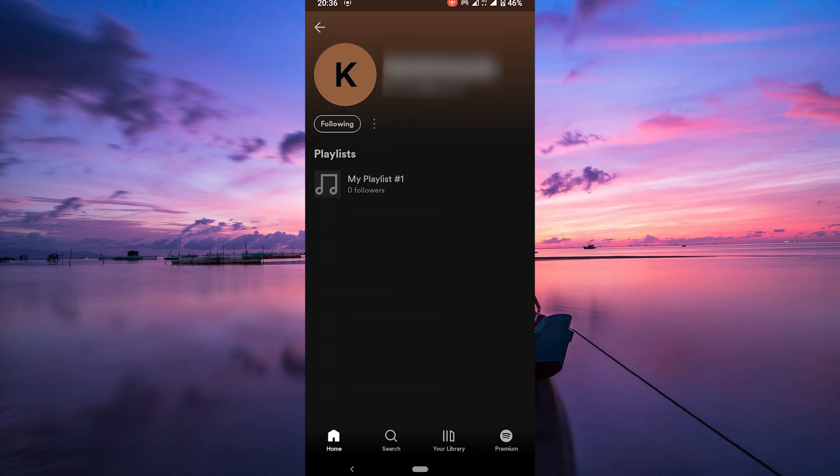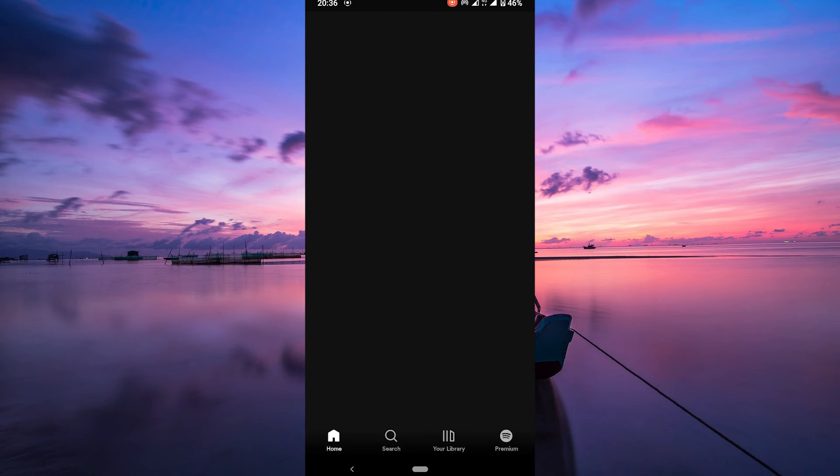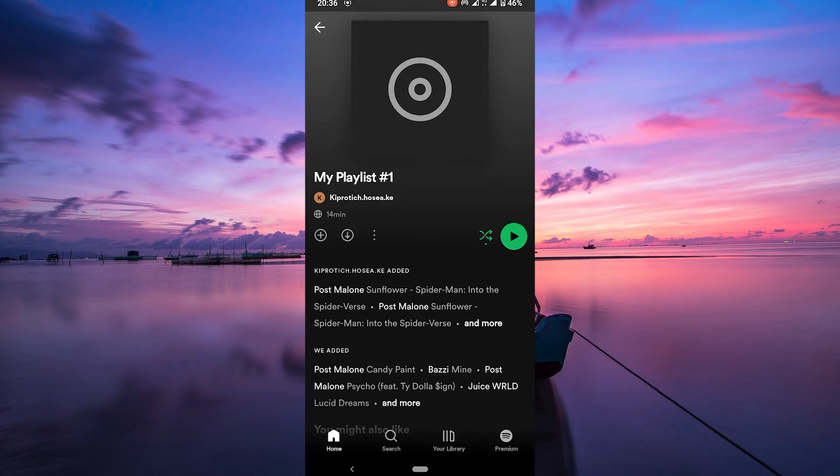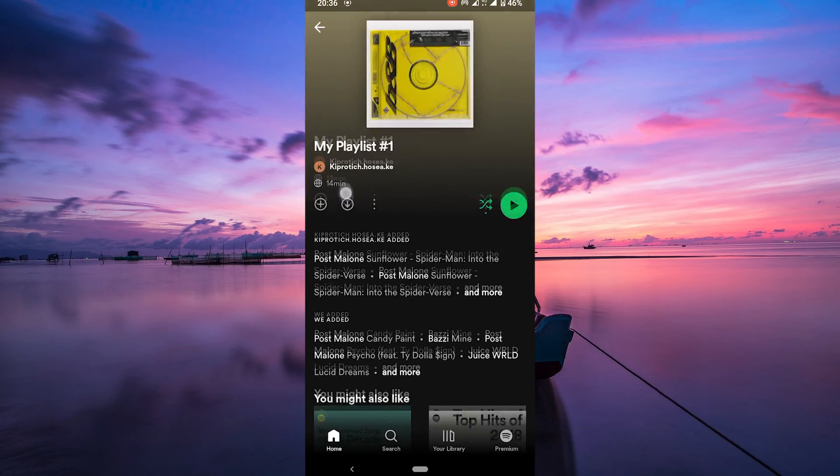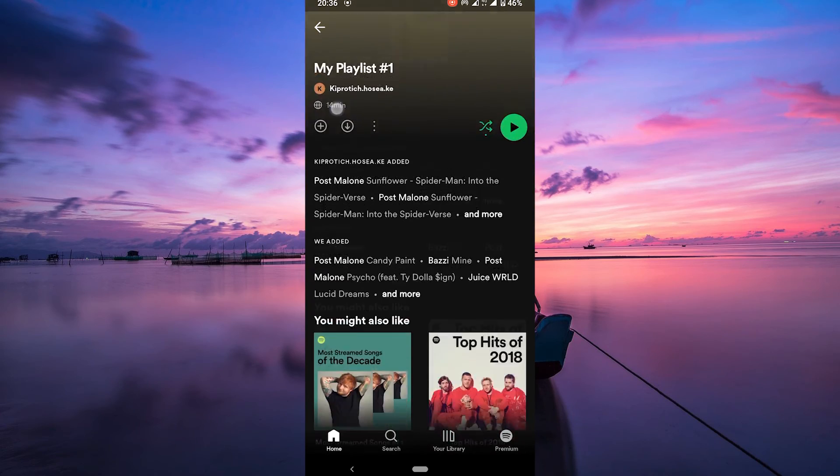If you like what your friends are listening to, you can even tap on the songs or playlists to start listening to the same tracks. It's a great way to share musical experiences.